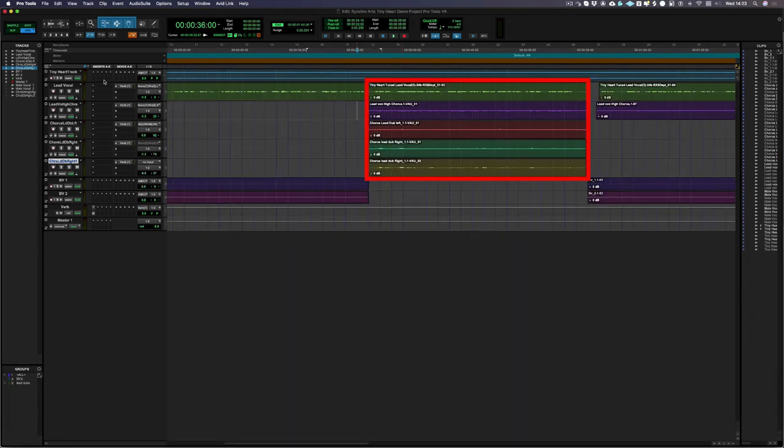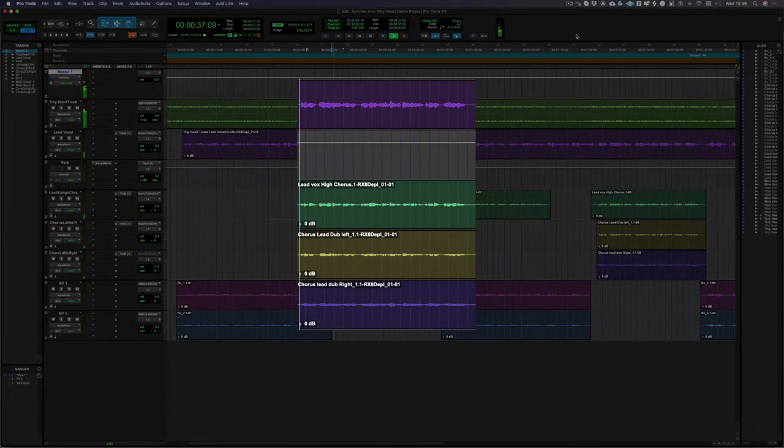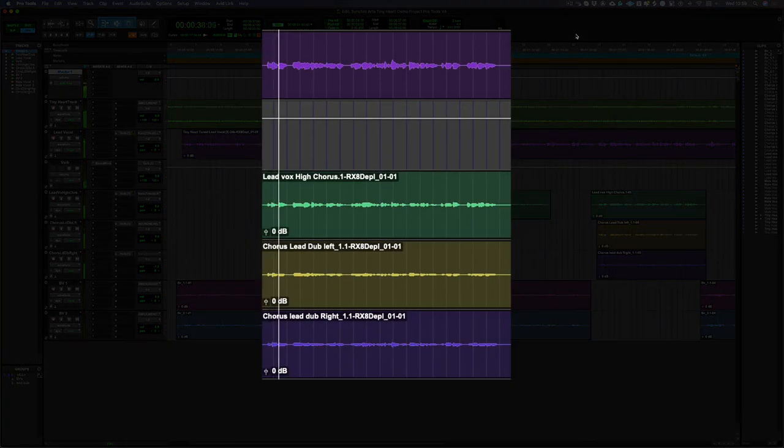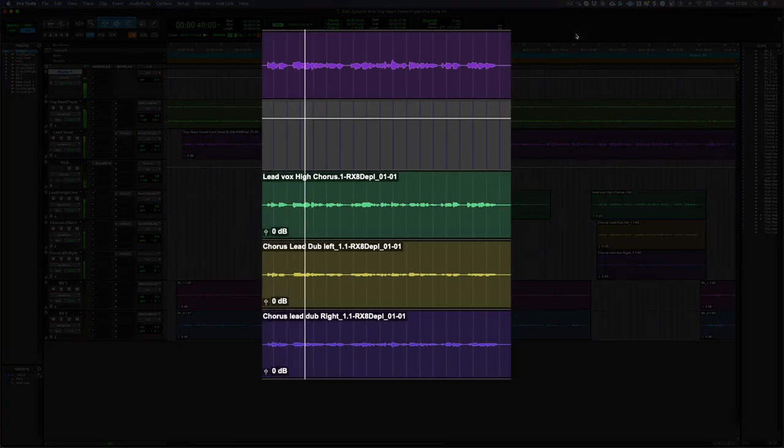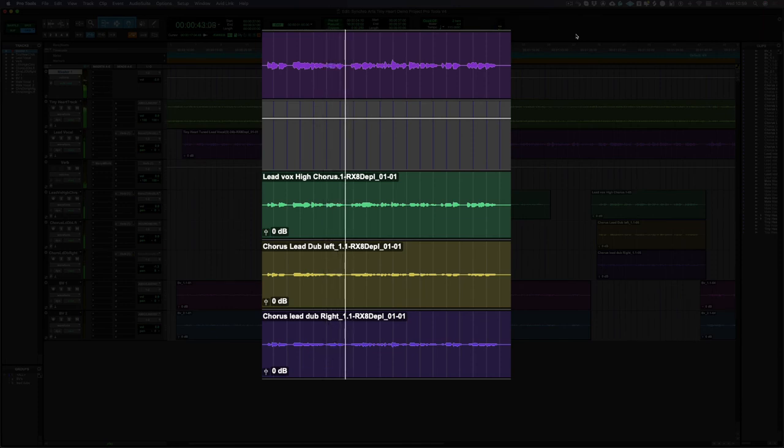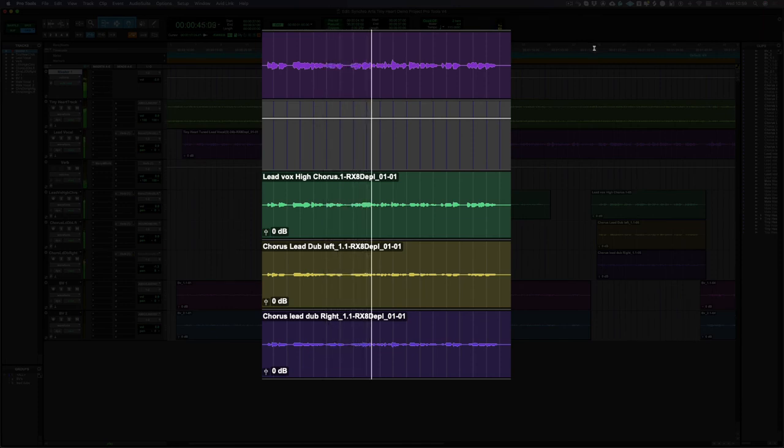So now we have all our newly aligned vocals back in Pro Tools ready to be heard in context, but first let's hear what they sounded like before.